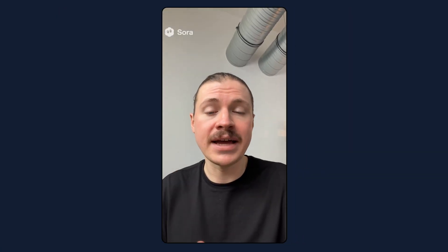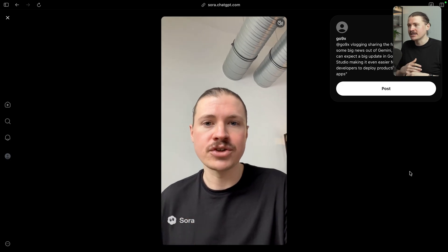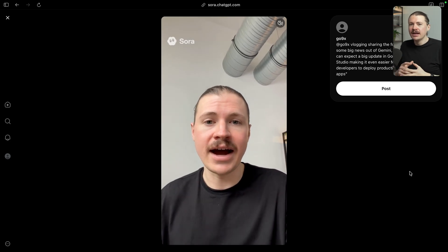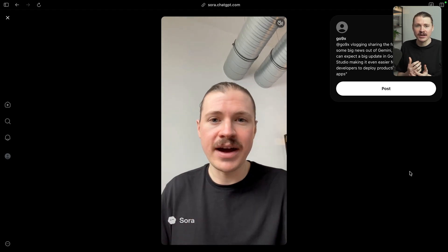Some big news out of Gemini tomorrow — we can expect a big update in Google AI Studio, making it even easier for non-developers to deploy production-ready apps. This is pretty nuts: with just those few numbers it was able to duplicate my voice, my likeness, and also the way I express myself. Obviously when you look at yourself personally, you can clearly tell this is AI generated. But for people who might not know me so well, this could pass on social media. Where this comes in handy: you can create your AI avatar in a studio with good lighting, and then if you're on the go, you can just prompt Sora and have a ready-made video ready to go.